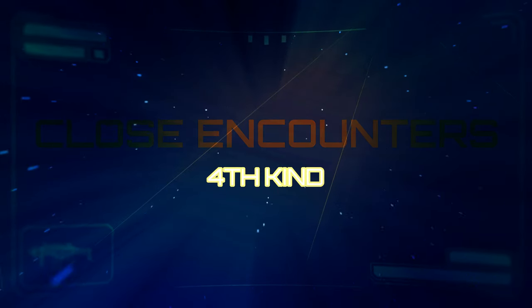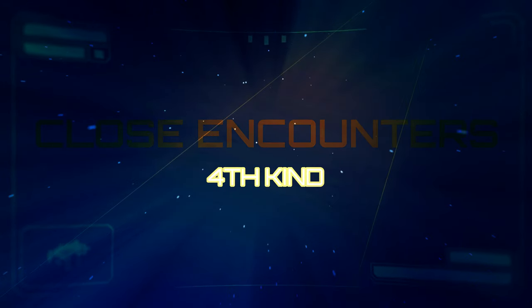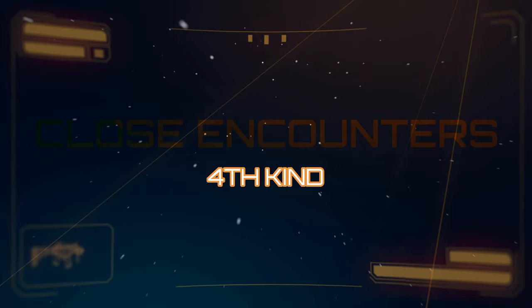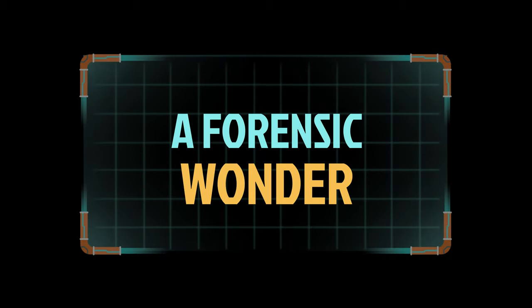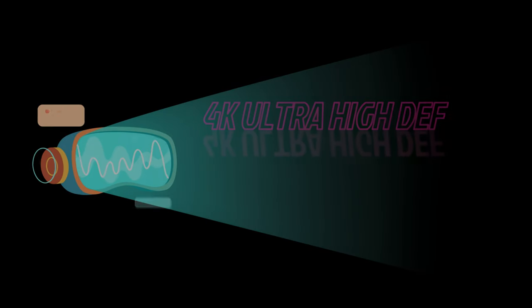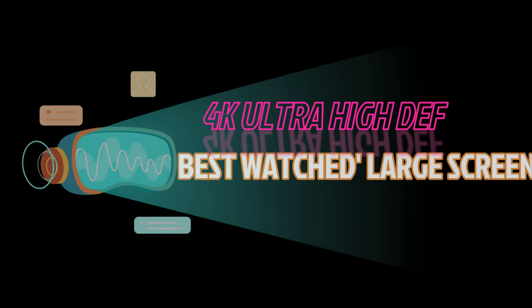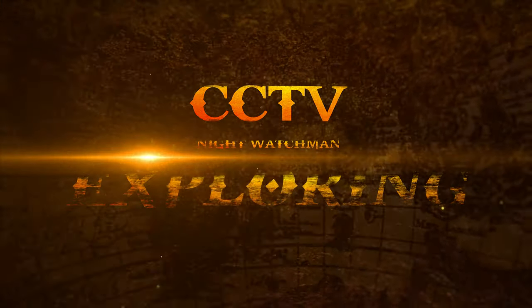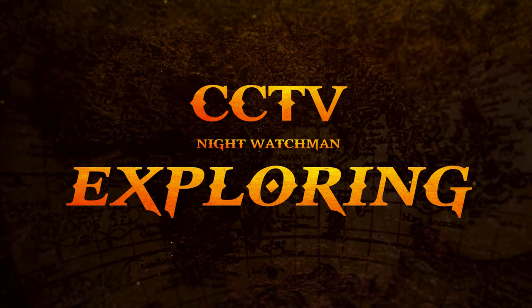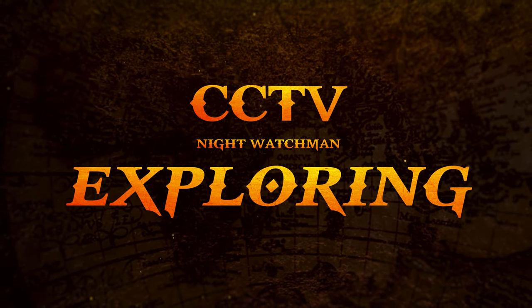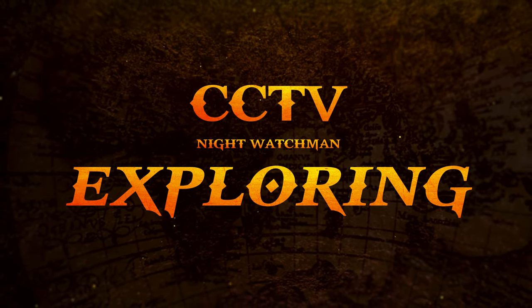Welcome, Close Encounters of the Fourth Kind. You're about to witness a true event that's happening right now. This is a Forensic Wonder. Welcome all to CCTV. I'm gonna jump into the Forensic Tool right now.